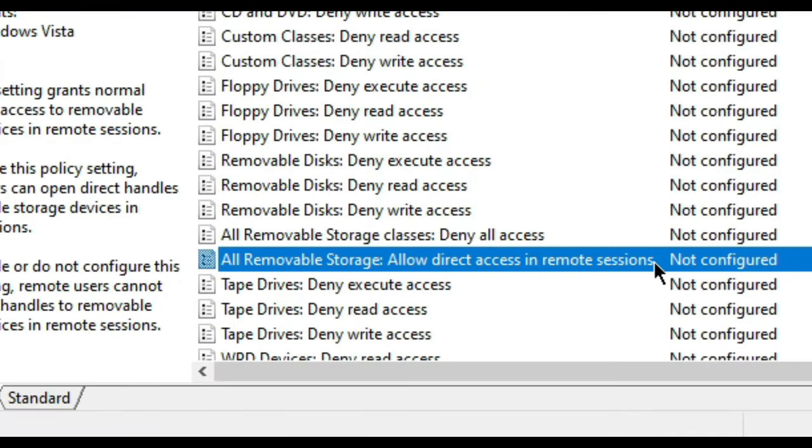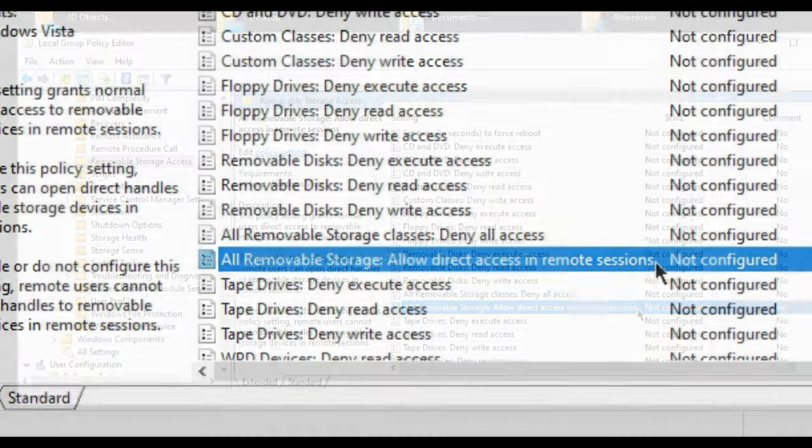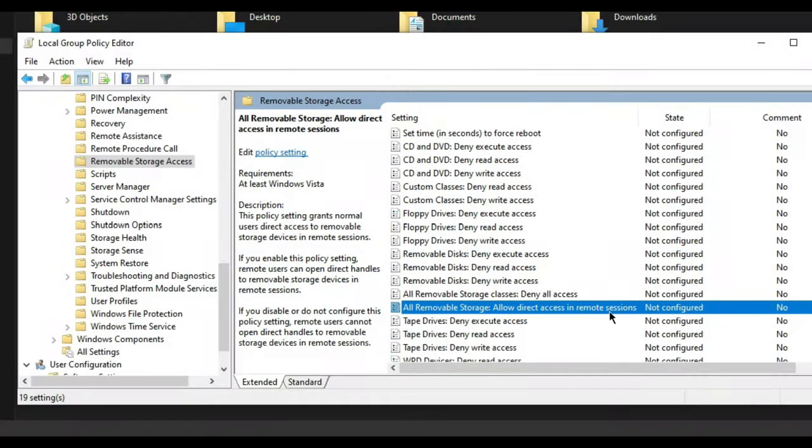Now double-click this option: All removable storage allow direct access in remote sessions. A new interface will open up.